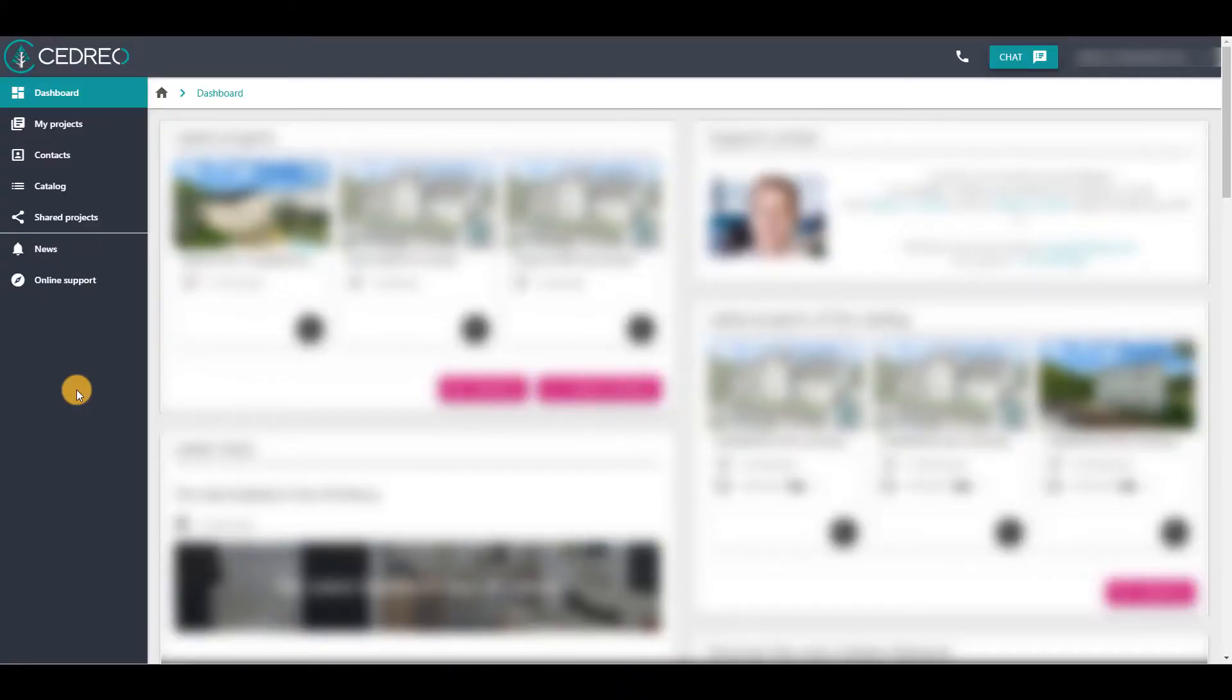When you have a workspace on Cedreo with two or more accesses, you have the possibility to copy projects from a catalog, if models exist.